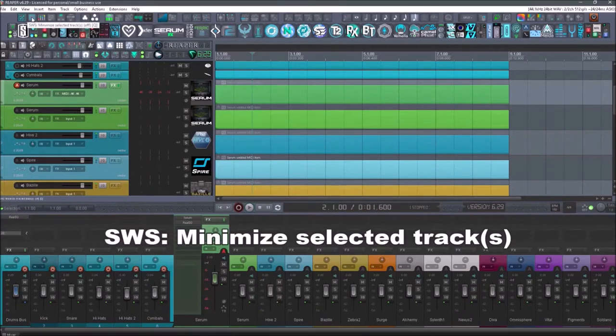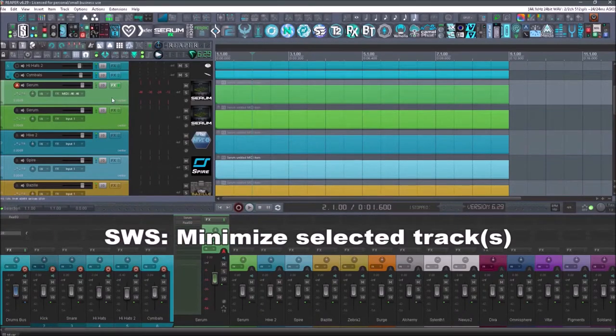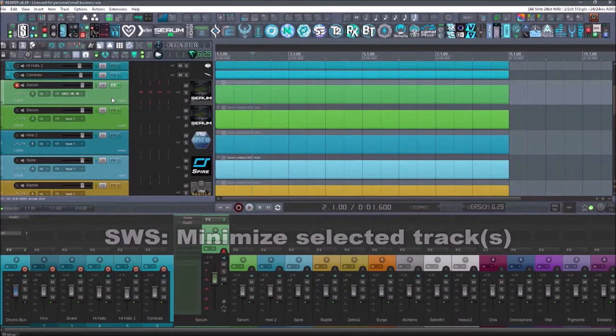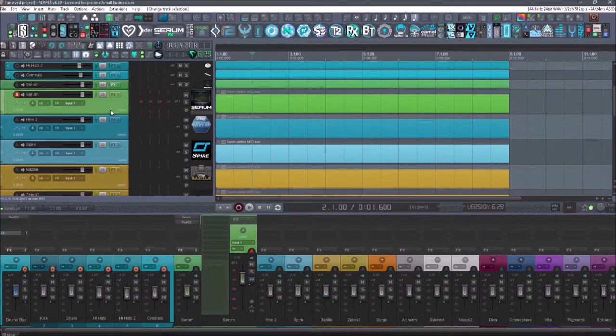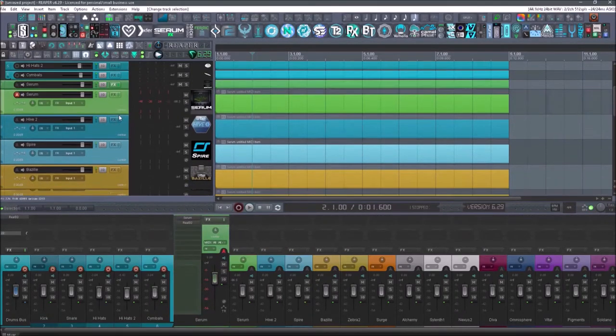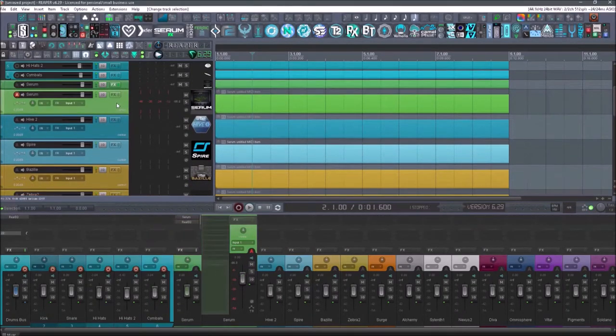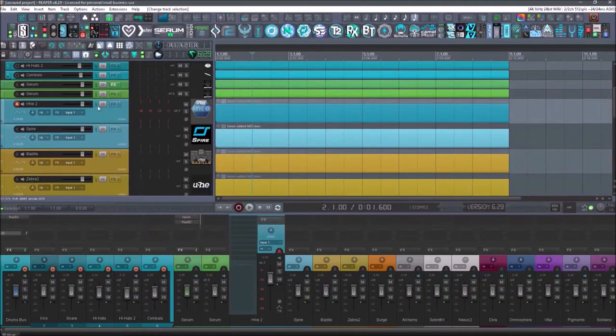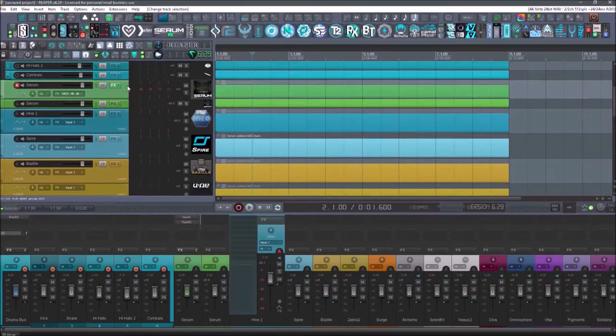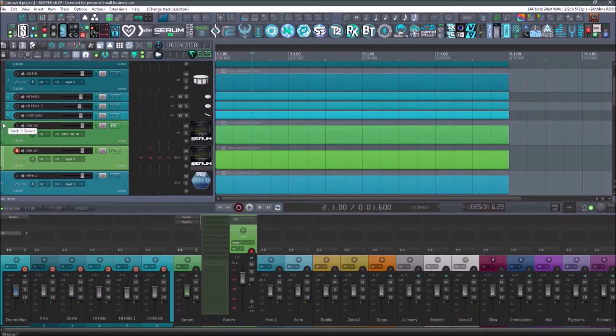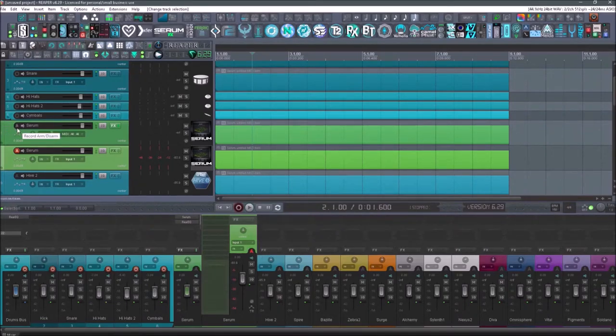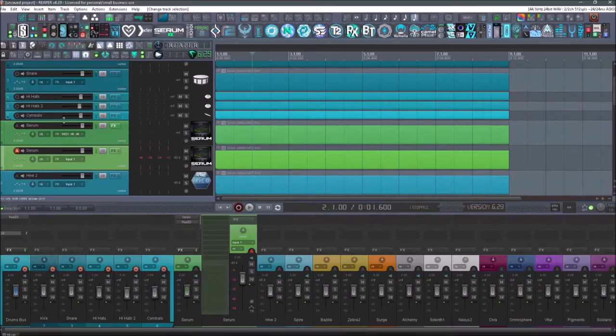The next one is the SWS extension minimize selected tracks. That's going to be my shortcut for Q. And what that means is it's just going to minimize that track when you select off of it. So if I queue on those, now they're small. I was used to another piece of software that had three buttons right here that would minimize, maximize, and then make a middle size version of it. Since I don't have that, I use these buttons all the time.